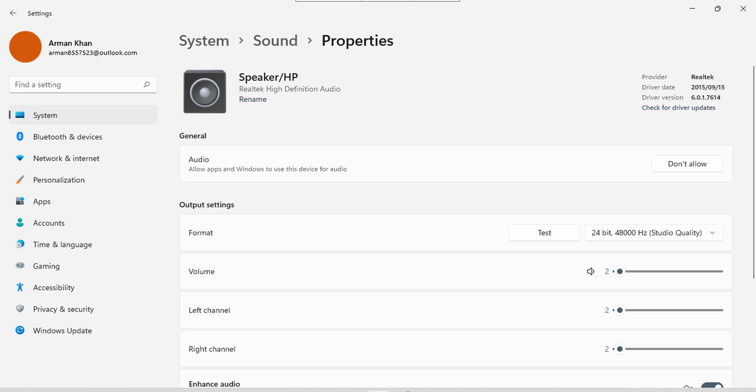So with this setting, I hope you have learned how to enable the sound of the speakers in Windows 11. Thank you for watching.